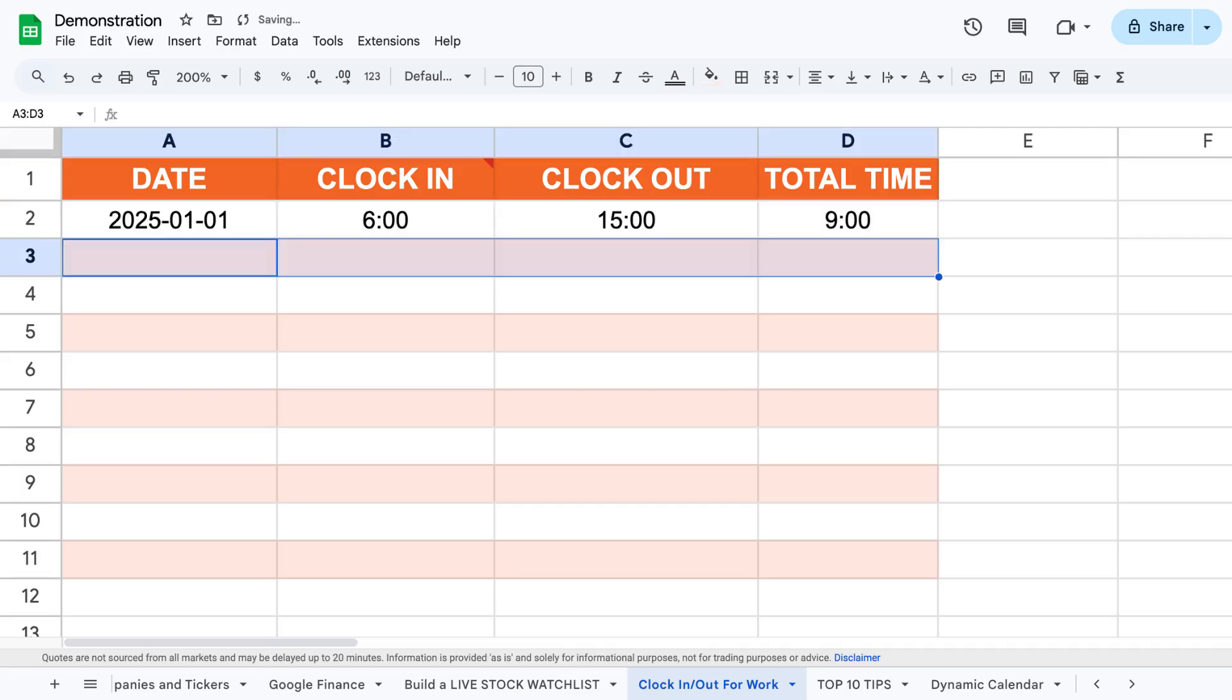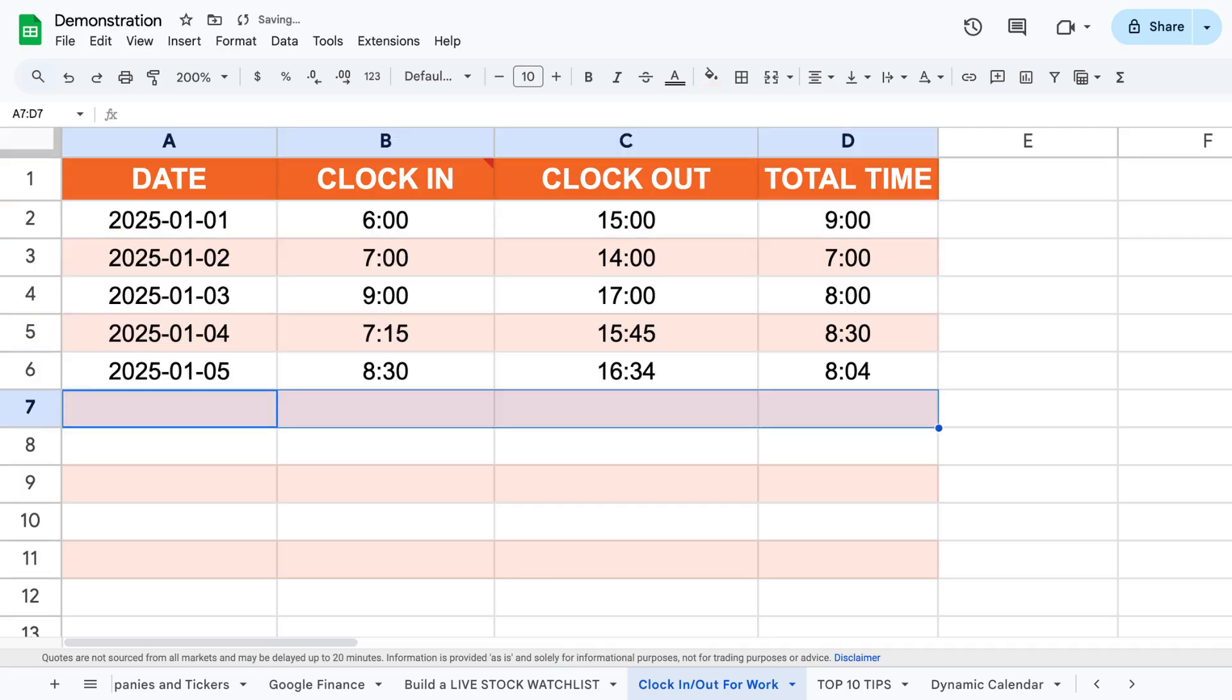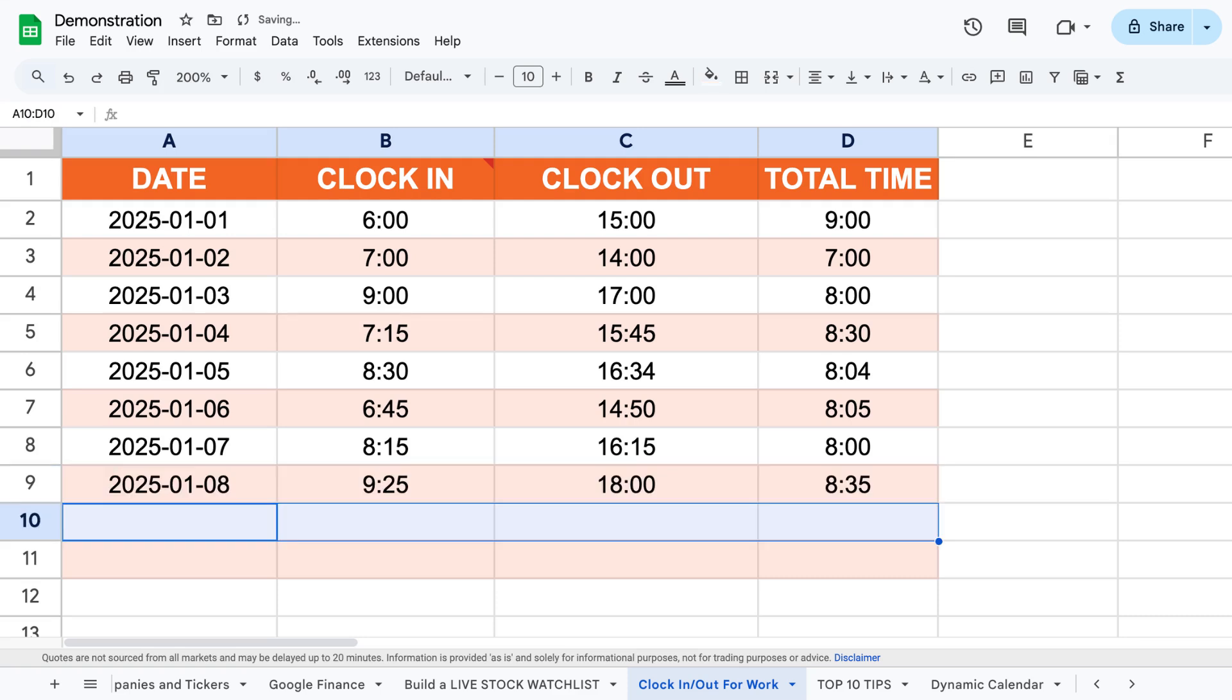Let me show you how to add or subtract time in Google Sheets, just like you see on screen right now.